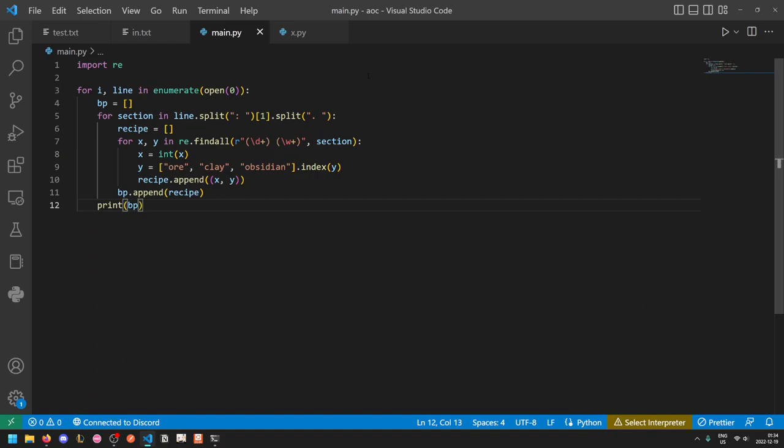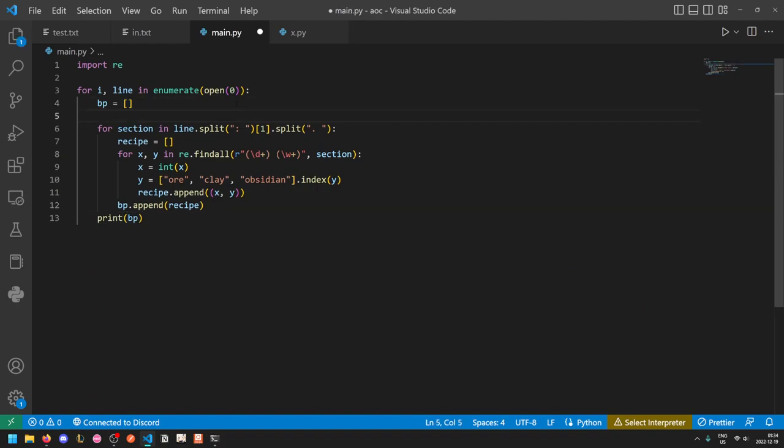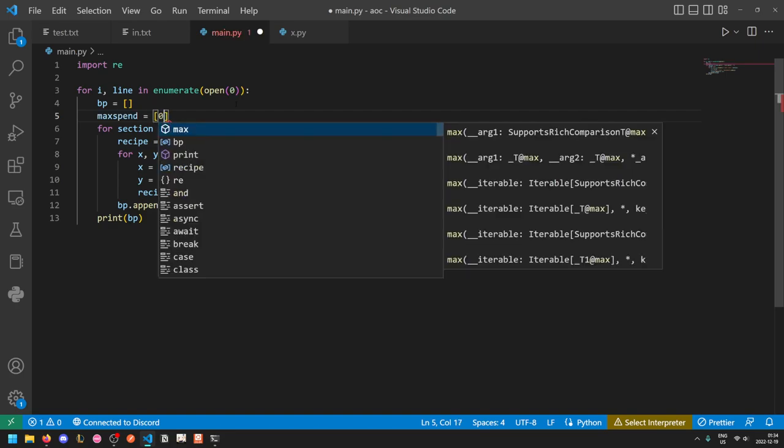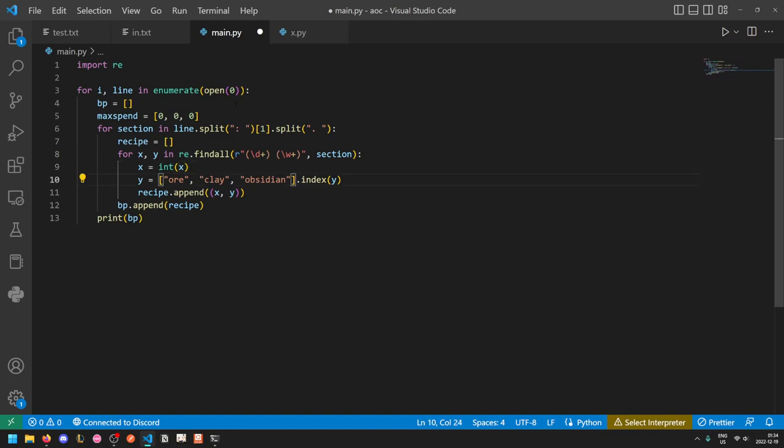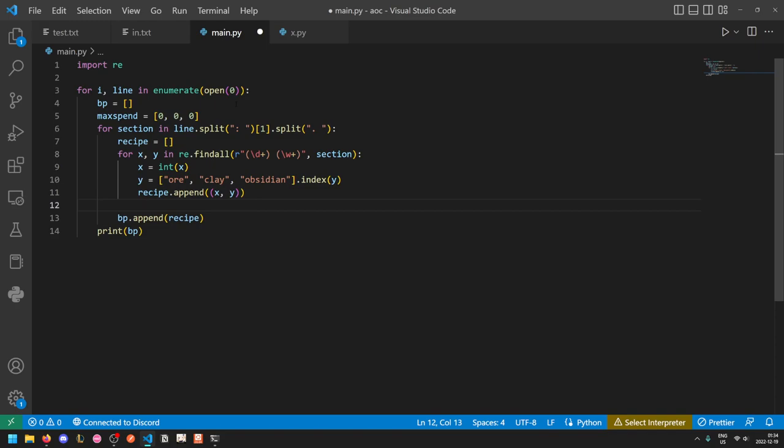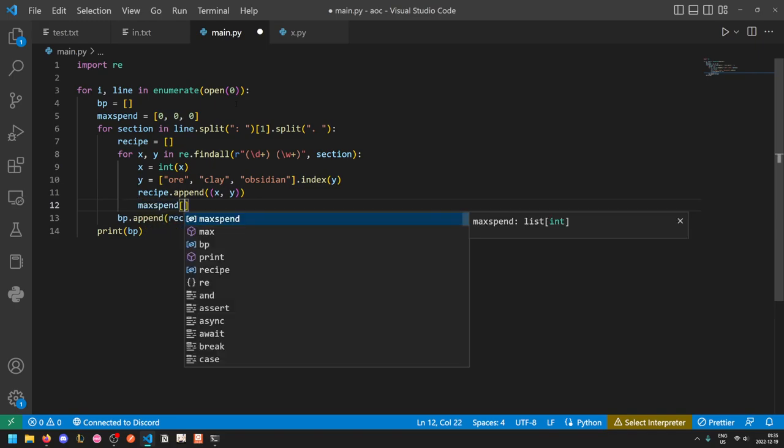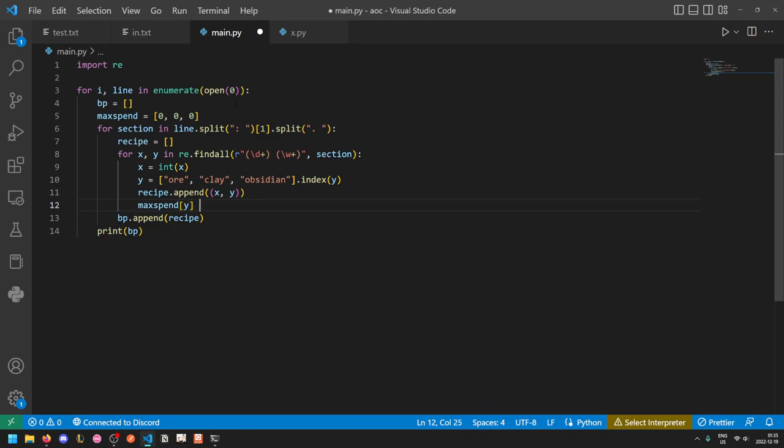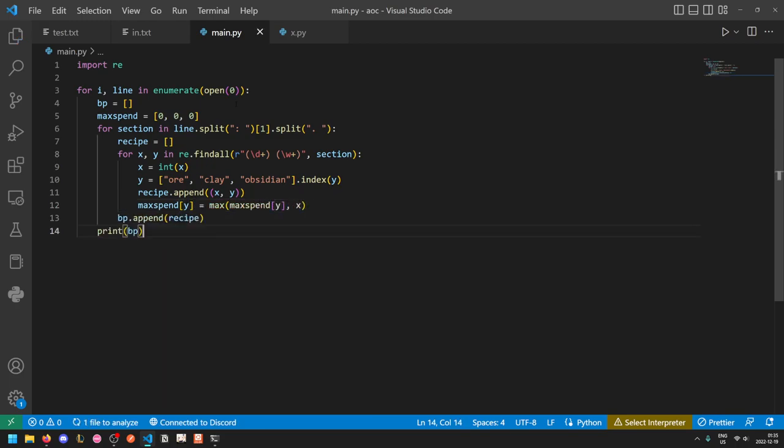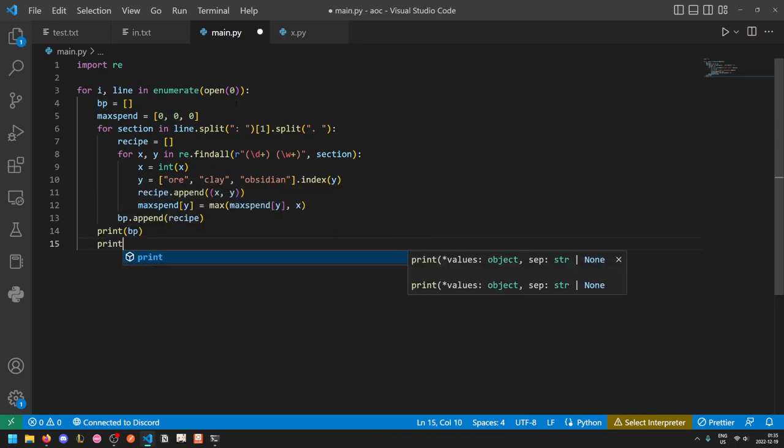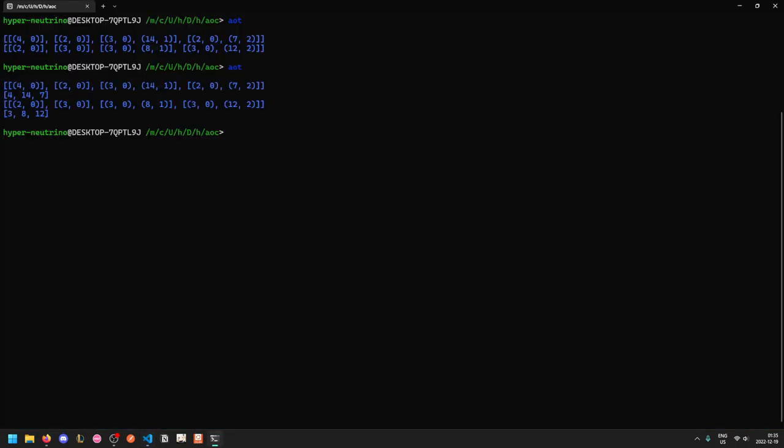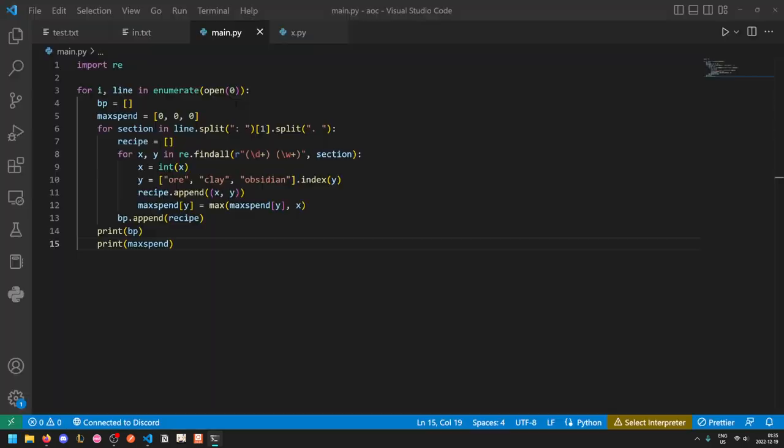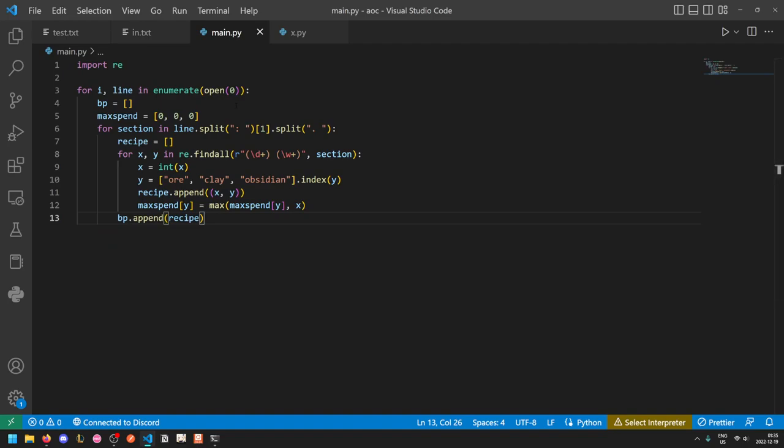And here we need to add in our optimization for the maximum amount we can spend. We don't need to track this for geodes, of course. And so each time we read an ingredient required, we can just do max spend of that ingredient, which is y is equal to the max of the current max and the amount we can spend. So if we also print out max spend here, this is telling us that blueprint one, you can at most spend 4 ore per round, 14 clay per round, and 7 obsidian per round. And in the second blueprint, you can spend up to 3 ore per round, 8 clay per round, and 12 obsidian per round. And this max spend array will be needed for both optimizations.